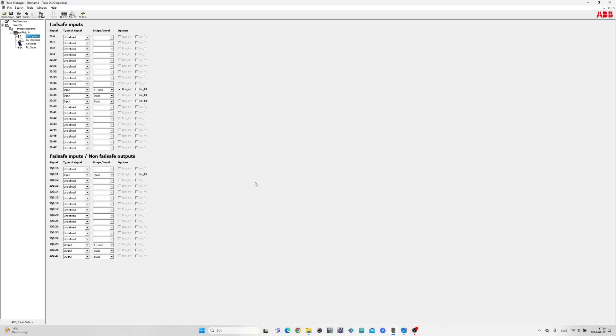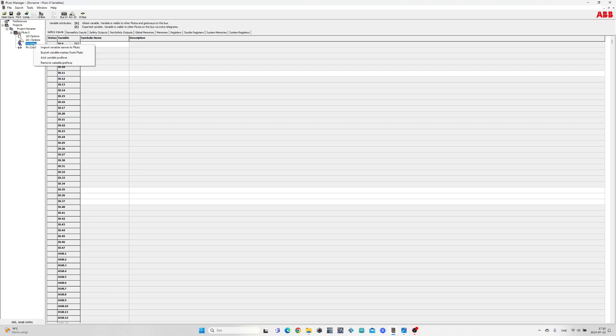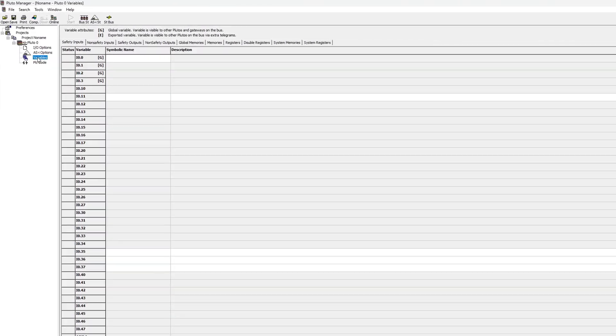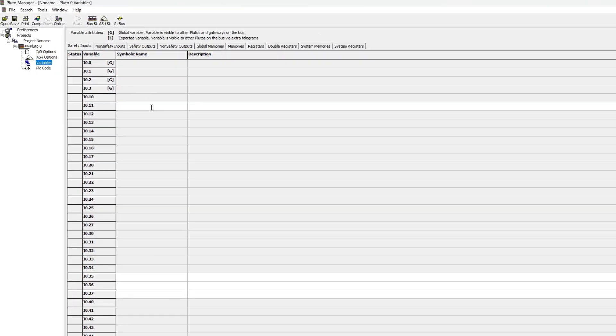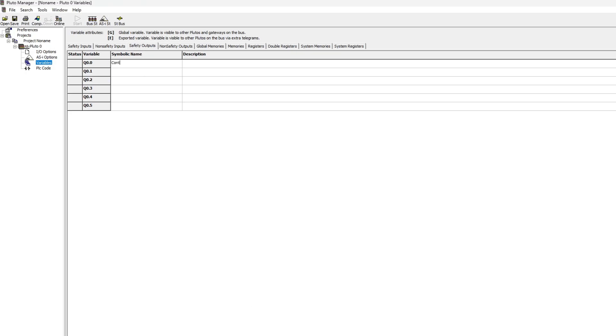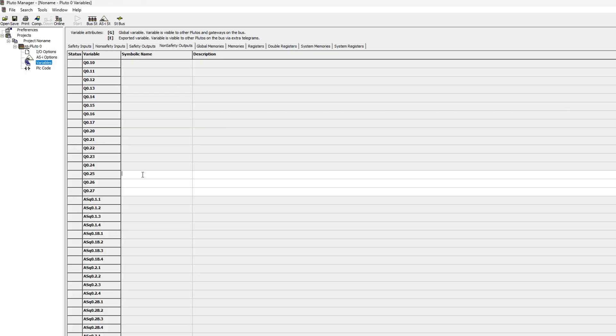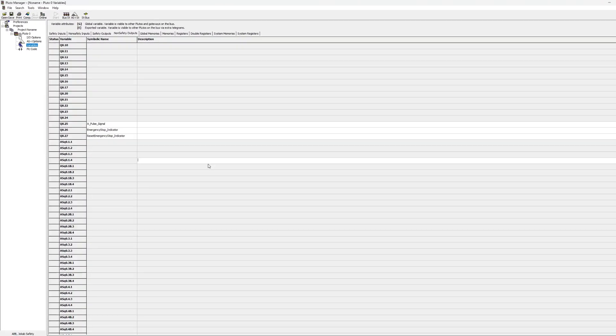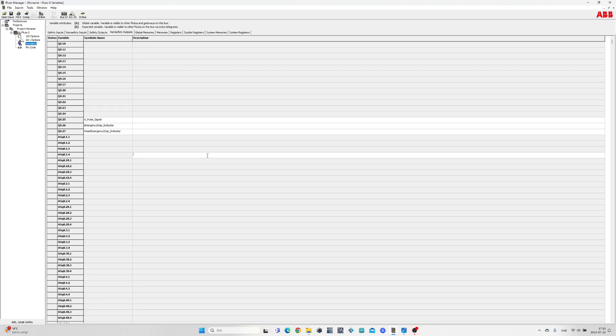Now let's go to the variables tab and give our variables some names. I will now go to the PLC code and do some programming.